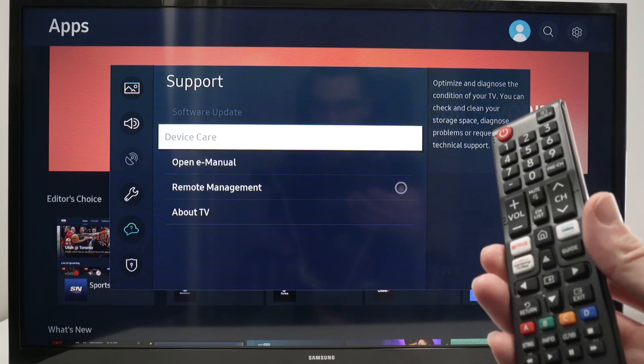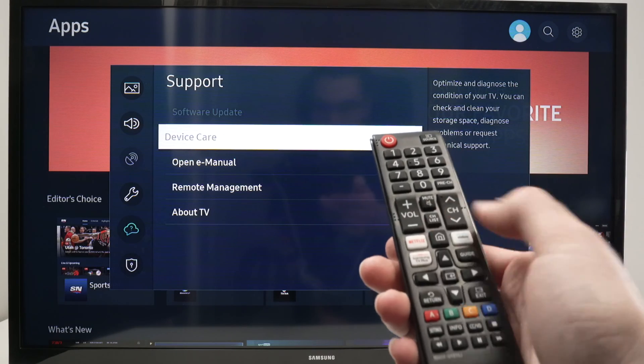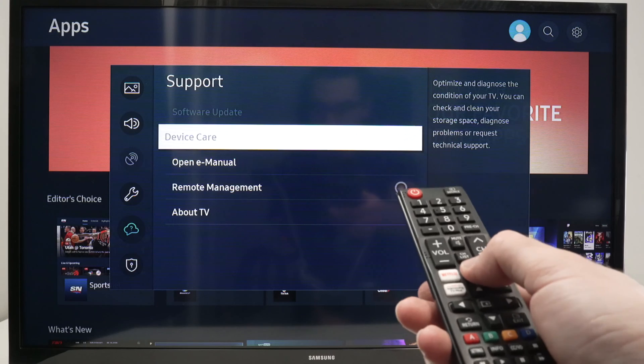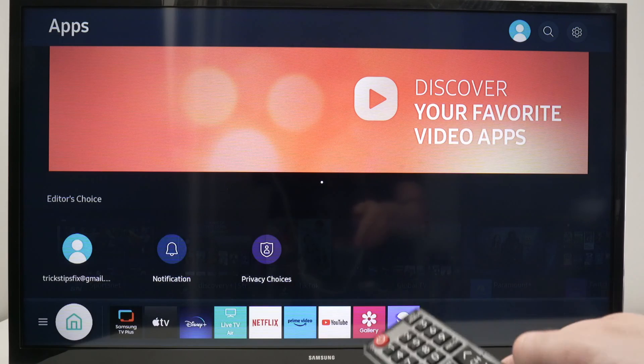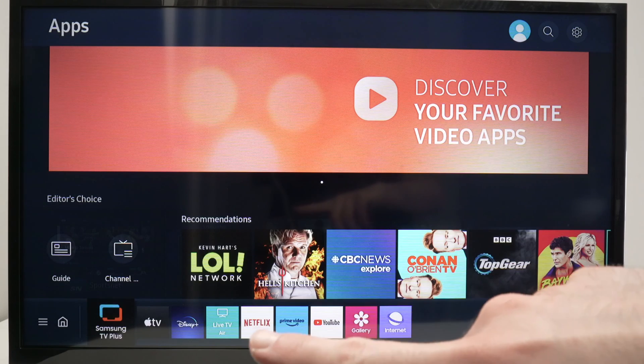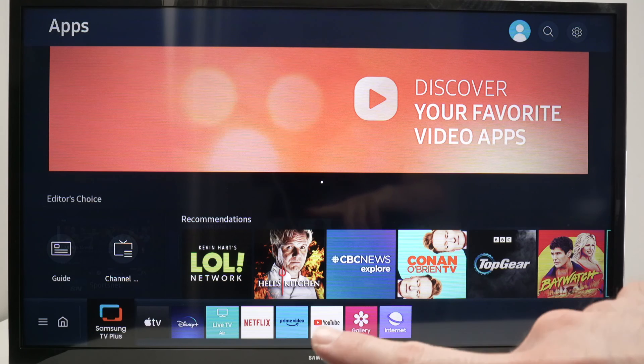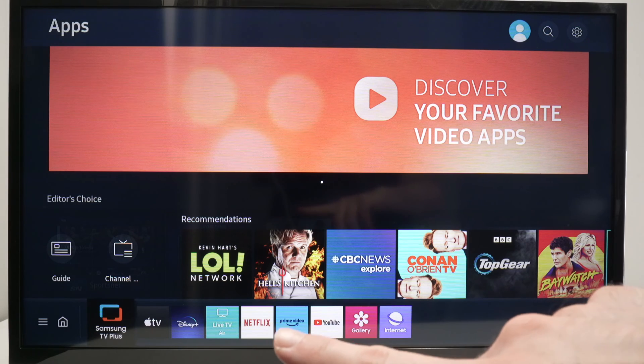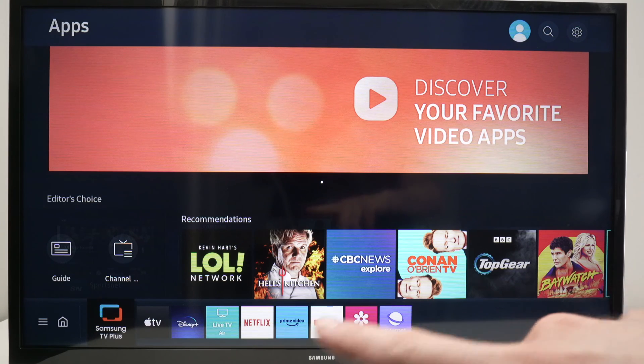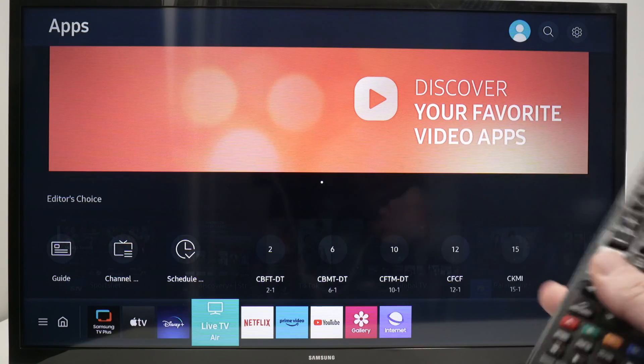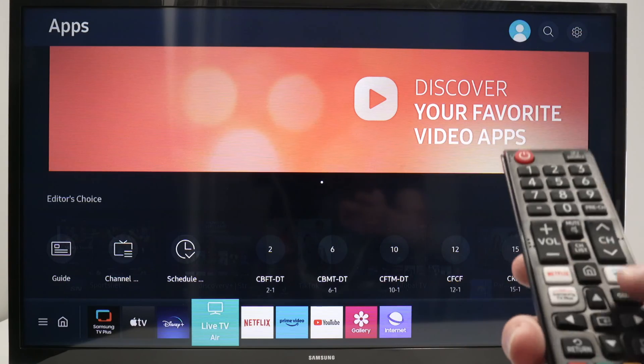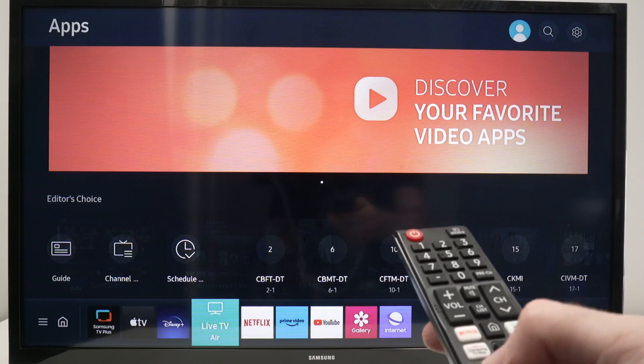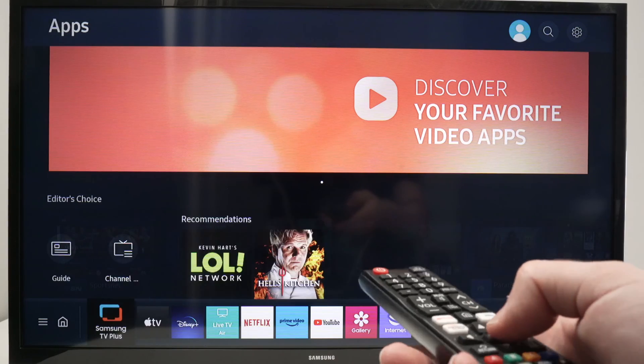What I suggest is to simply press the home button here and then go where it says Samsung TV Plus or Live TV Air. If one of these is open it does not count as an app and the TV will let you select that setting. So let me open Samsung TV Plus.